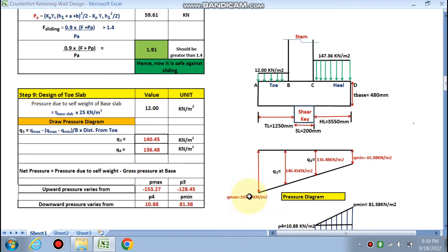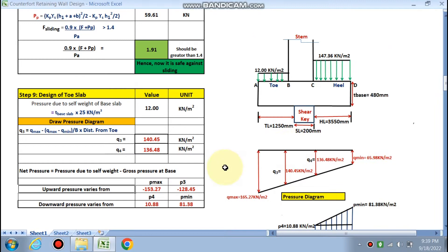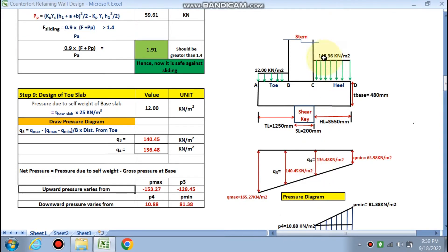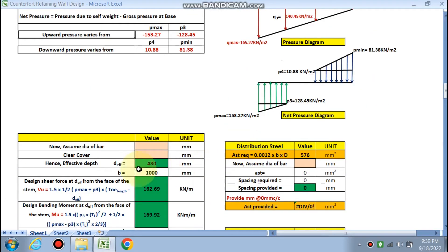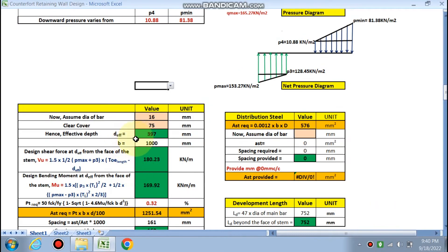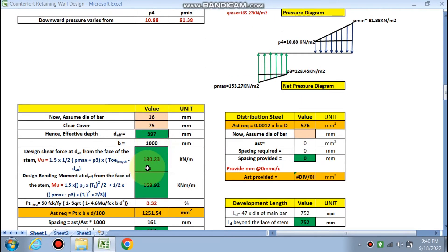The net pressure diagram gives p_max = 153 kN/m², p3 = 128 kN/m² (140 − 12), and p4 = 10.88 kN/m² — all acting upward on the toe. For reinforcement, assume bar dia 16 mm and clear cover 75 mm (since toe slab contacts soil). Effective depth = 480 − 75 − 16/2 = 397 mm. Design width b = 1000 mm per metre strip.